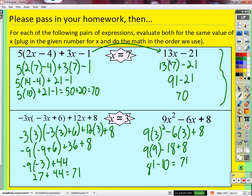That's why we simplify - because what we're going to do with these expressions often is plug things in for x and see what happens. Do it again, see what happens. What if I plug in all the numbers for x? What kind of different answers will I get? The simplified form makes that process much faster.